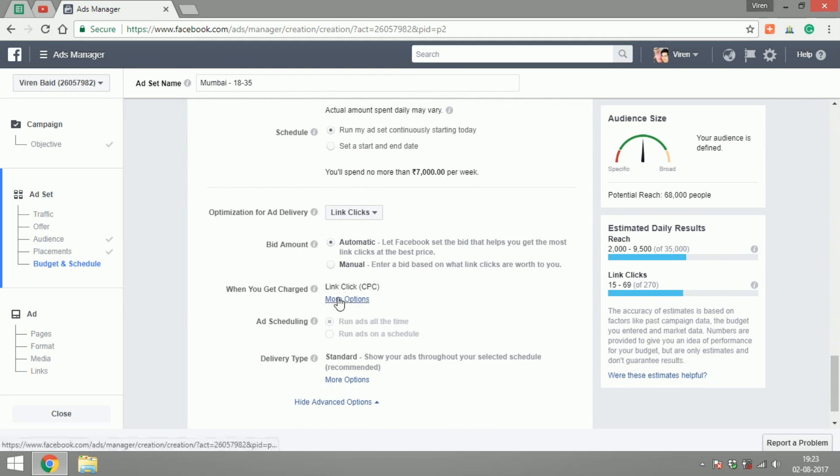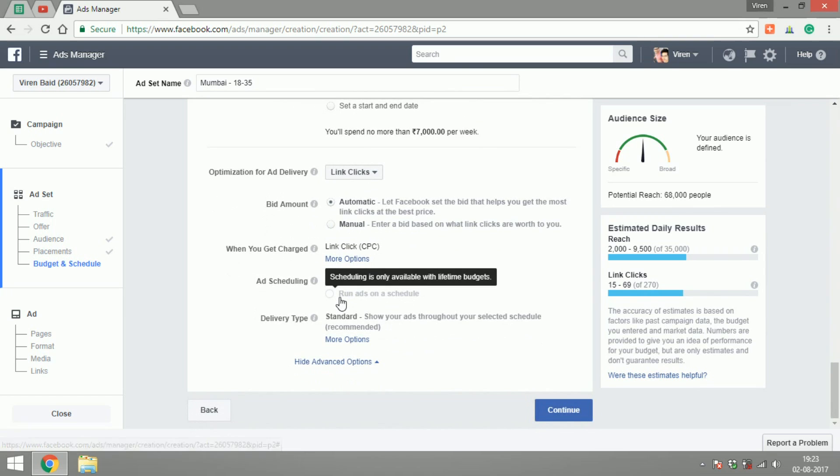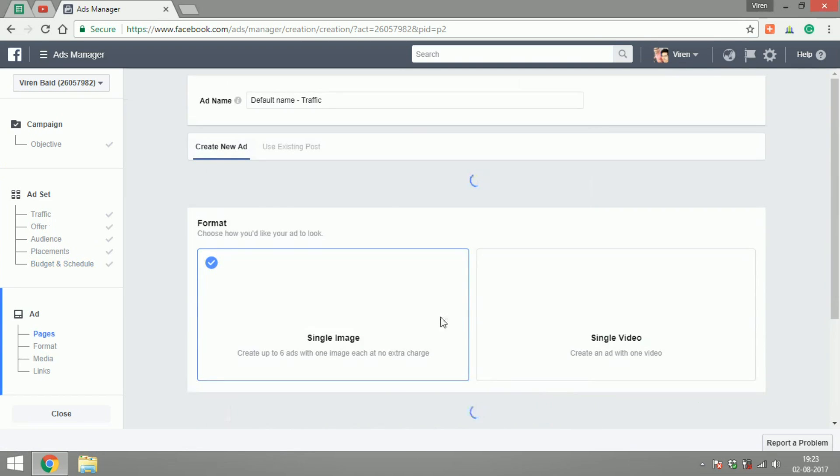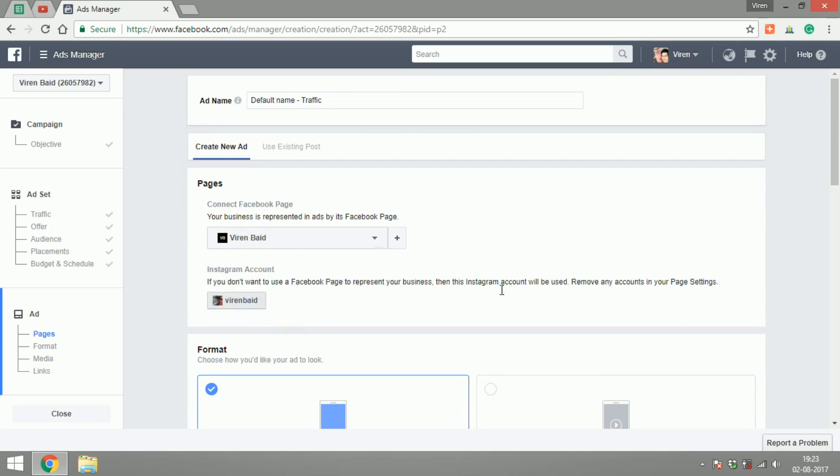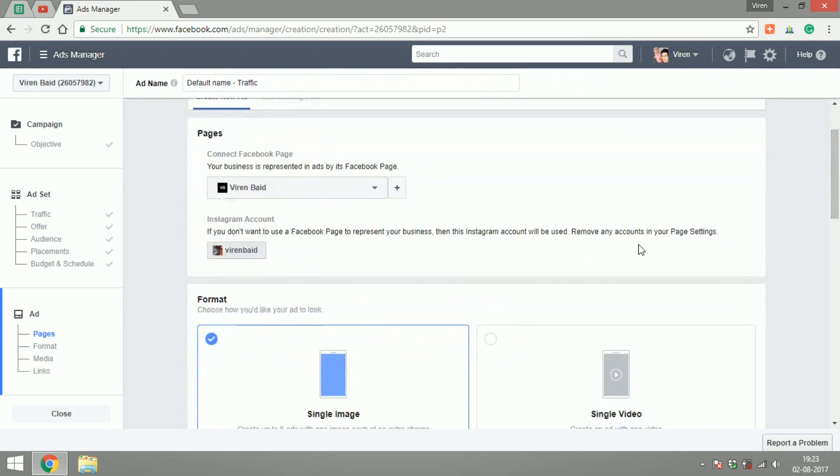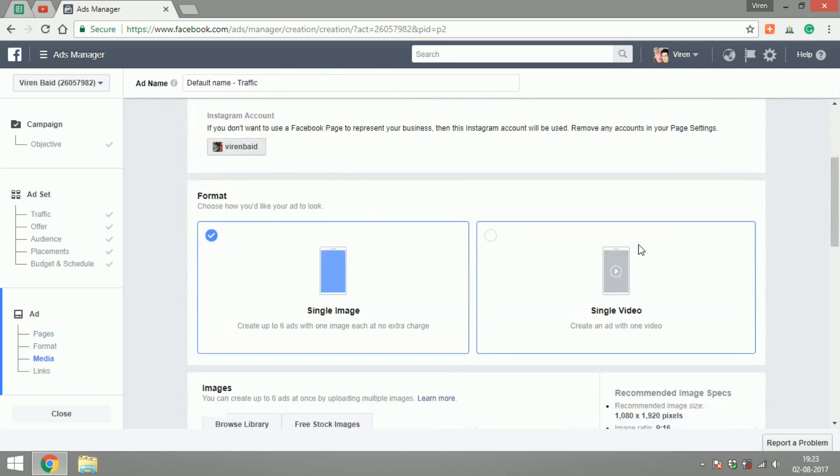Standard delivery. Let's continue and make the ad. Make sure your Instagram account is connected and now you can select either a single image or a single video.